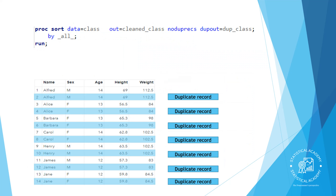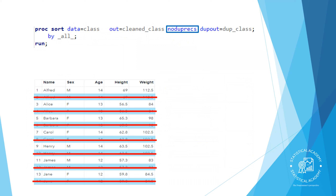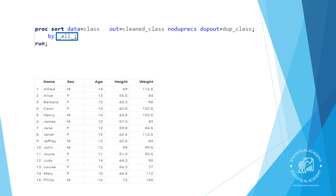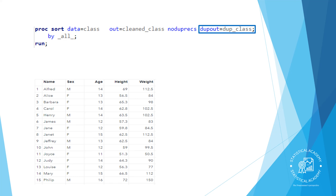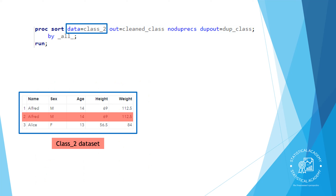By adding options to the PROC SORT statement, you can identify and remove duplicates in your data. The NODUPREX option removes adjacent observations that are entirely duplicated — in other words, observations that are next to each other where the values for each variable match. When using this option, it's good to use the keyword _ALL_ in the BY statement instead of each variable name. This sorts the data by all variables so entirely duplicated observations are adjacent, and then NODUPREX can remove them. You can also specify the DUPOUT= option to generate a data set of duplicate observations that were removed.